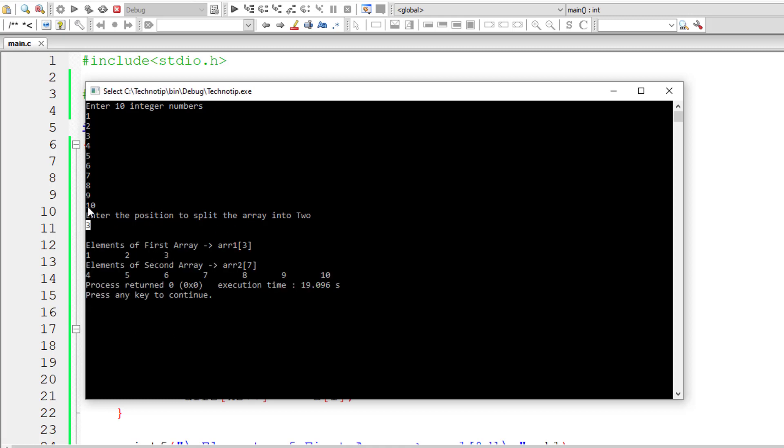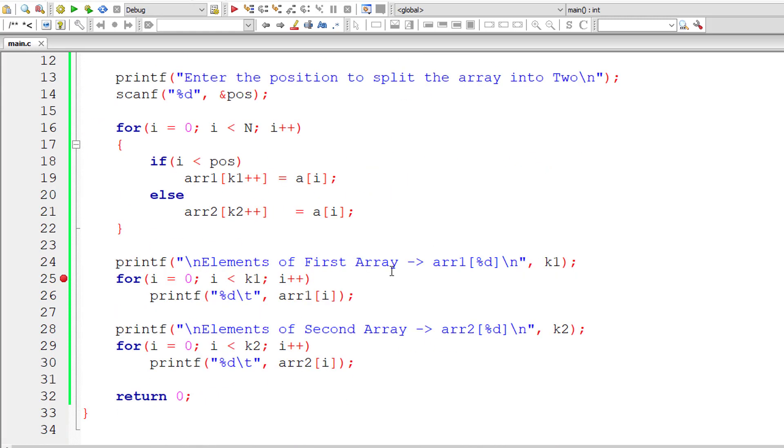The first array has elements 1, 2, 3 and the second array has elements from 4 to 10. So the index 7 and 3, 3 plus 7 is 10, which is equal to the original array size. So this is the logic.